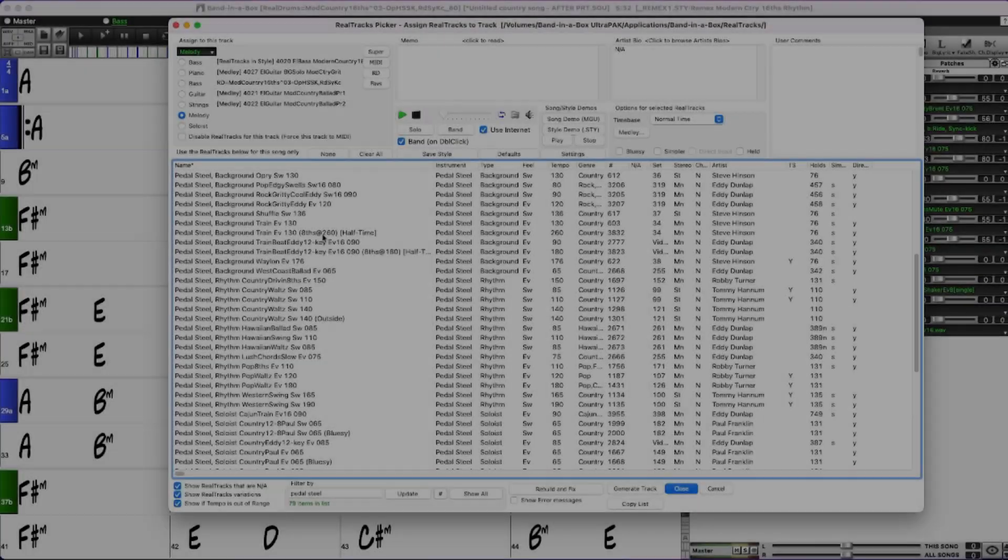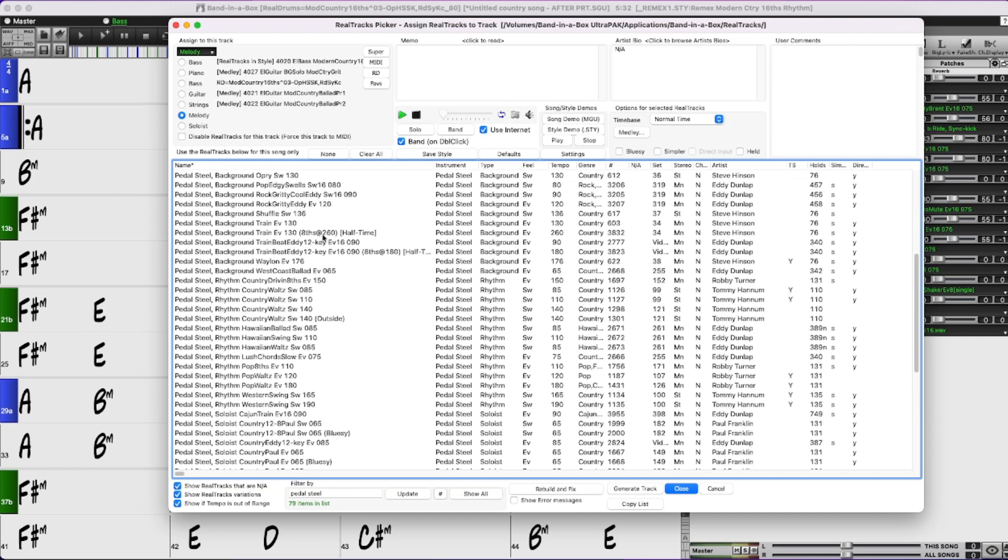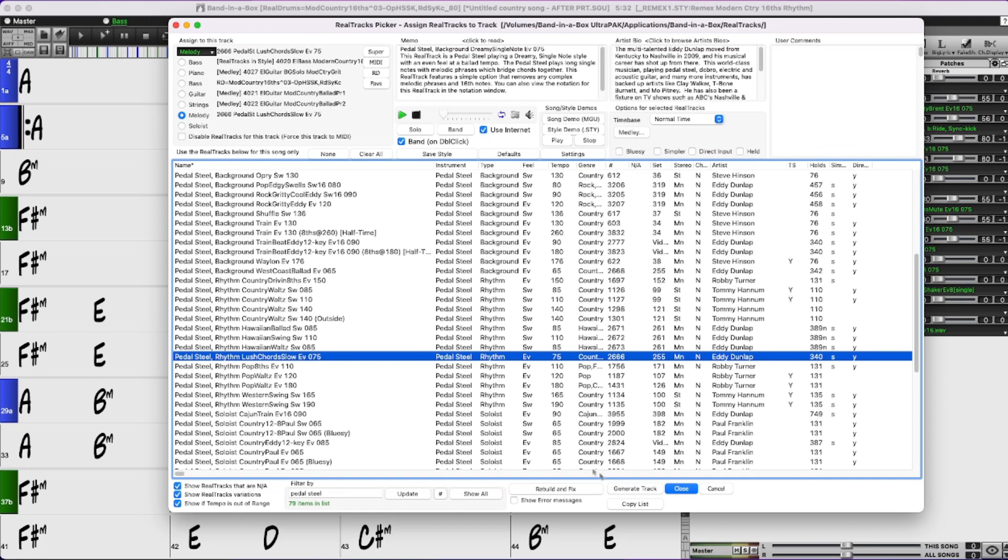Now I have a song loaded that I've been using in some of my previous tutorials, this modern country style with layered guitars, and I'm going to add yet another layer on top of it, this lush chord slow pedal steel.